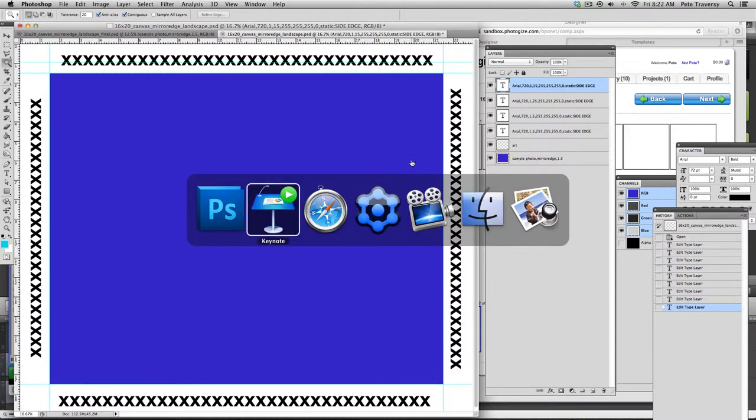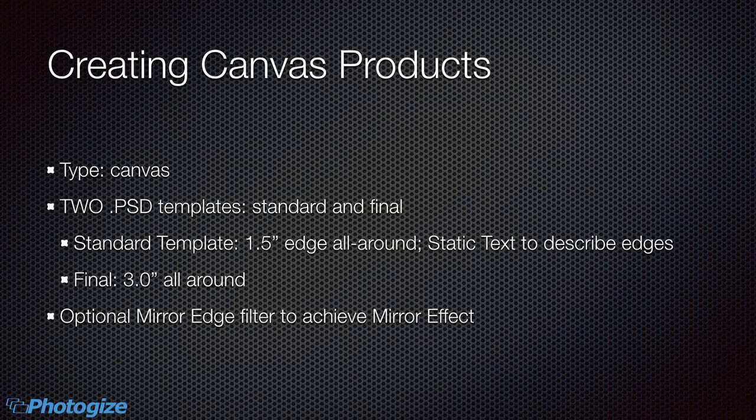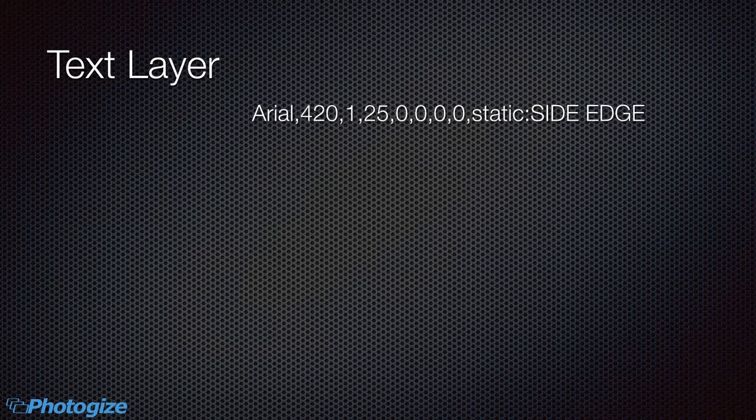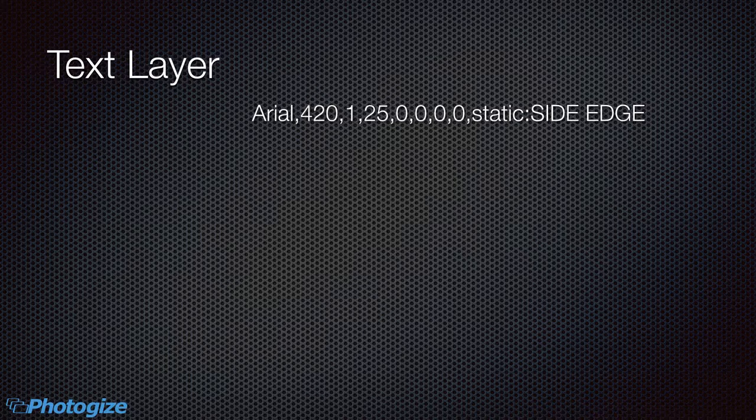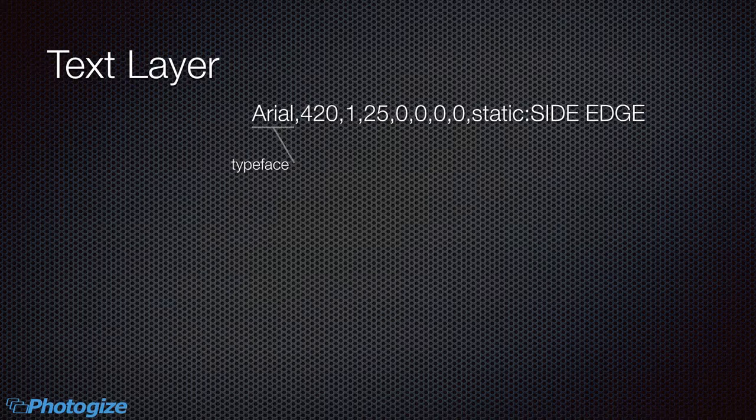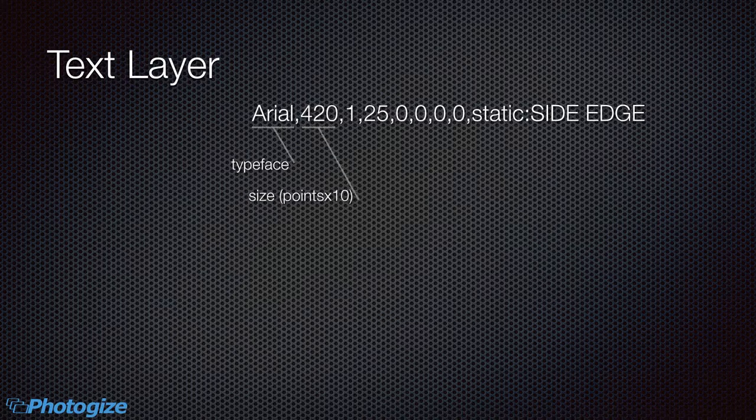All right. So let's just go back to our presentation and I want to talk about this text layer. So if you've done some template design, you'll be mostly familiar with this. The first part of this, and this is the layer name, right? In Photoshop. And the first thing you see is the typeface. The next is the size.